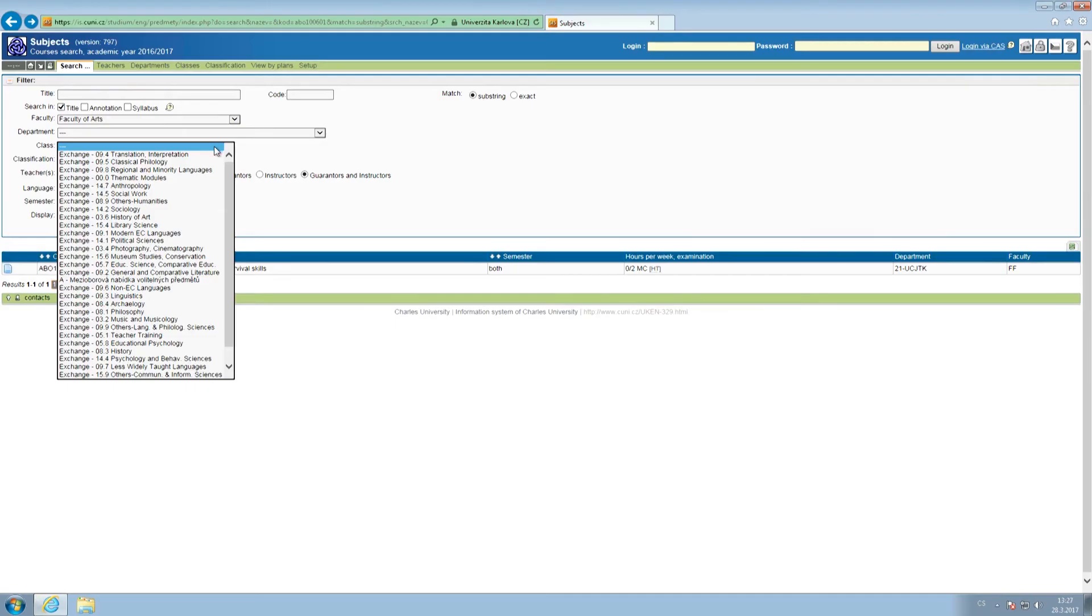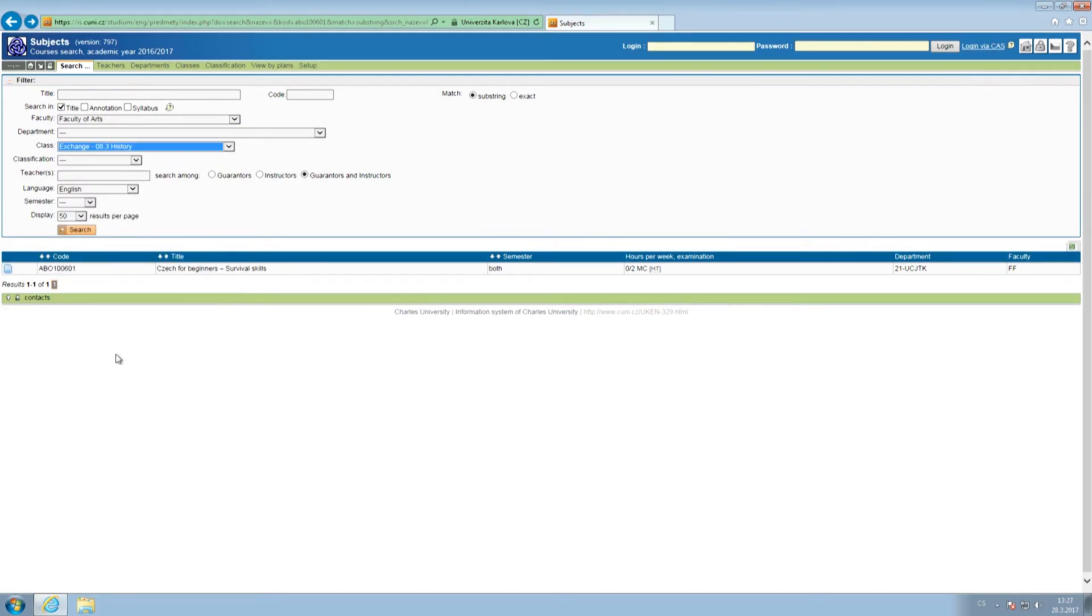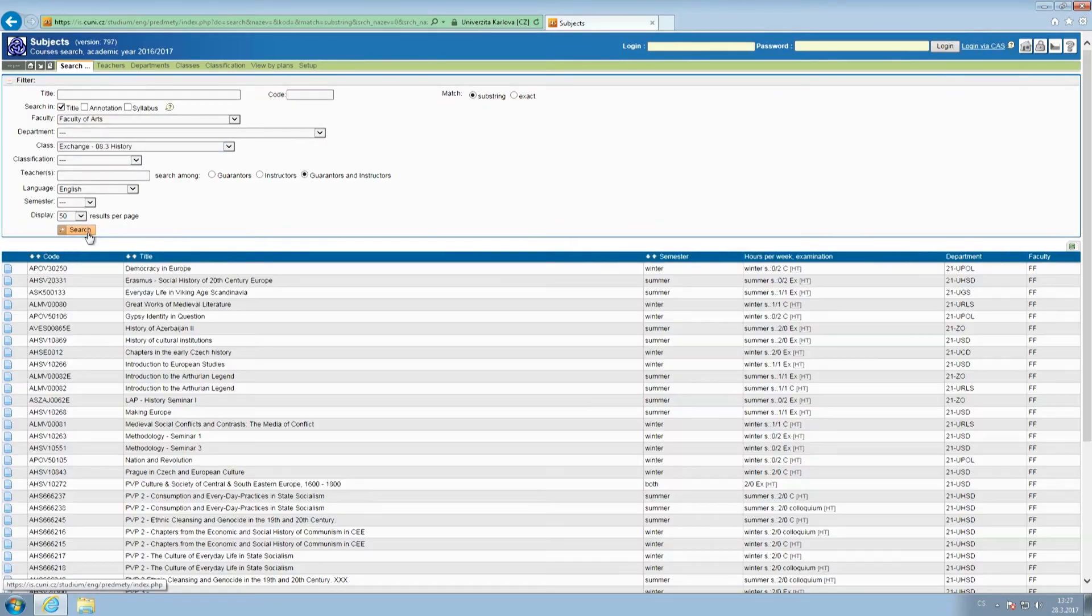If you are, for instance, interested in courses in the field of history, you may search for modules in this field across a number of departments and institutes.